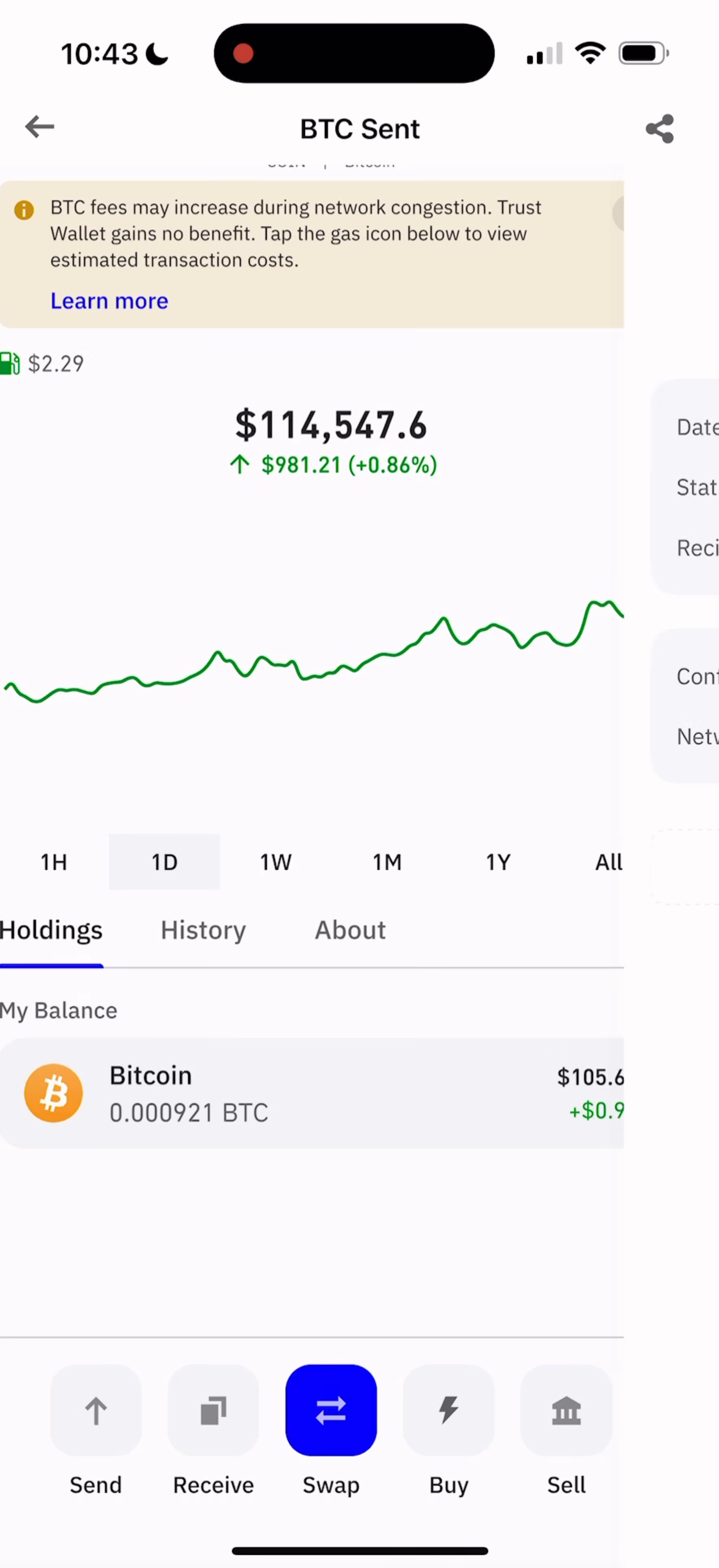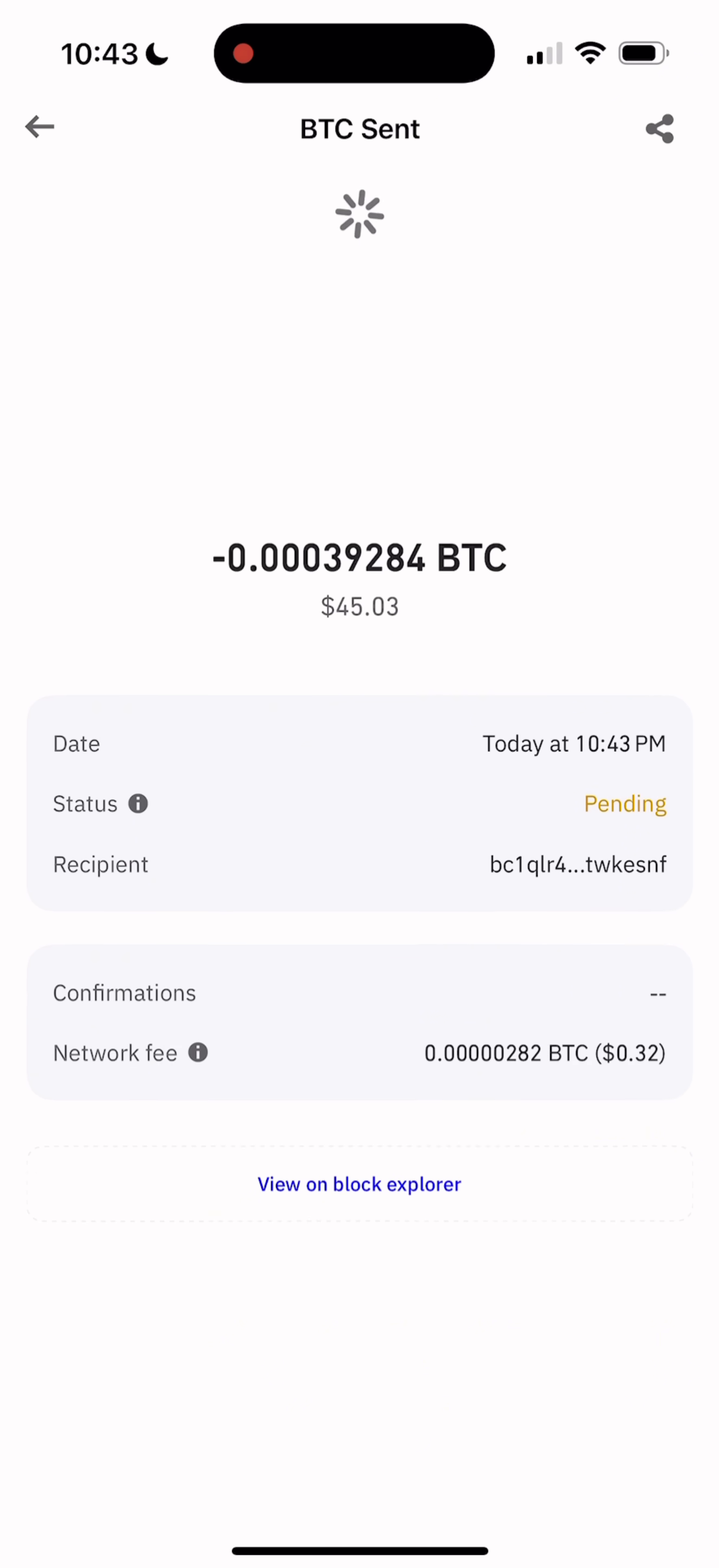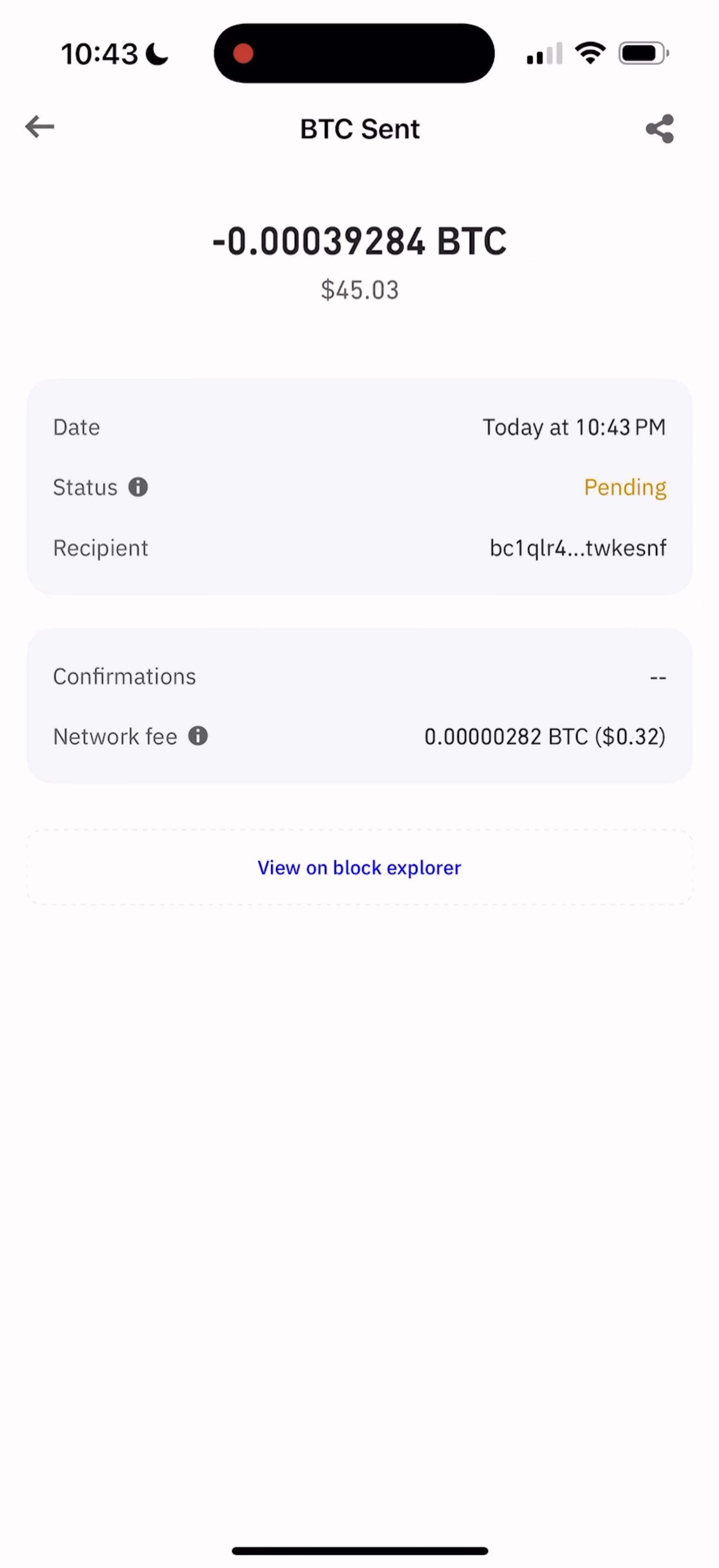I know many of you have faced that annoying problem when Bitcoin transactions just sit there for hours without confirmation. Sometimes it's three, four, even five hours and once I had to wait more than a whole day.